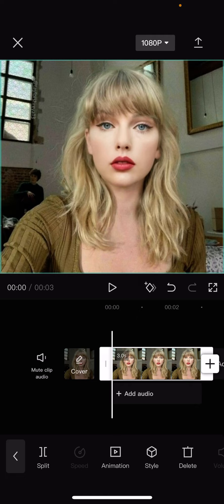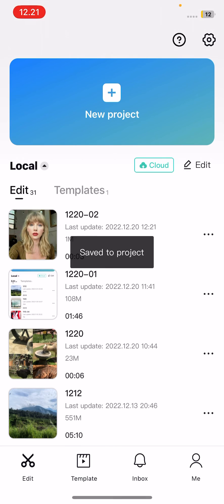Hopefully Taylor Swift doesn't mind that I used her picture for this, but that is it for this video. I hope it was helpful for you guys. Don't forget to like, comment, share, and also subscribe to this channel if you haven't done that already. If you have any questions, just leave them in the comment section down below and I will try my best to answer them all for you guys. And if you found this video helpful, please click the thanks button above the description box down below.